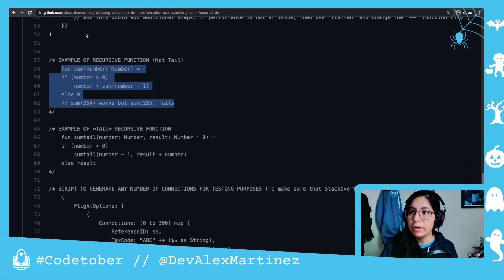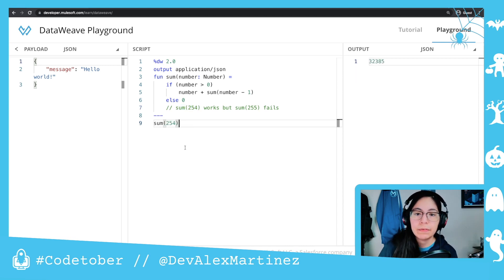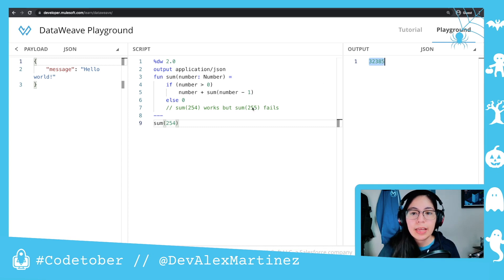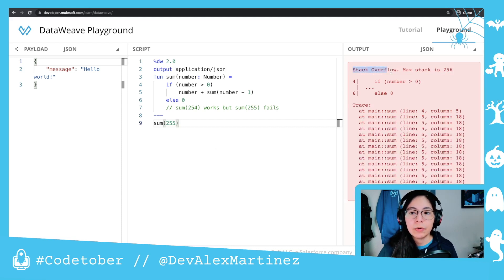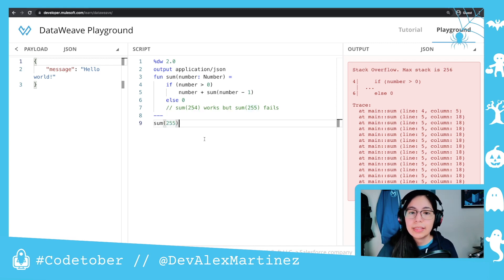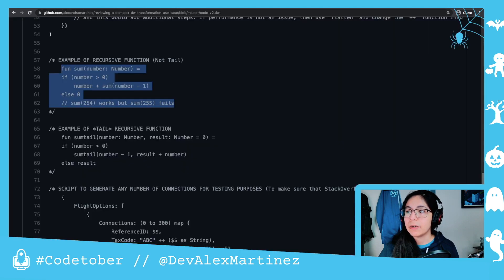I'm going to show you the difference between these two. Take this function here — we're going to do sum 254. It just does a summation of 1 plus 2 plus 3 plus 4 plus 5 all the way up to 254. This is the result. But if we do 255 instead of 254, then we receive a stack overflow error. It's saying the max stack is 256, which includes the zero index. That's why using a recursive function is risky — you can get this error if you exceed the number of recursive calls allowed.